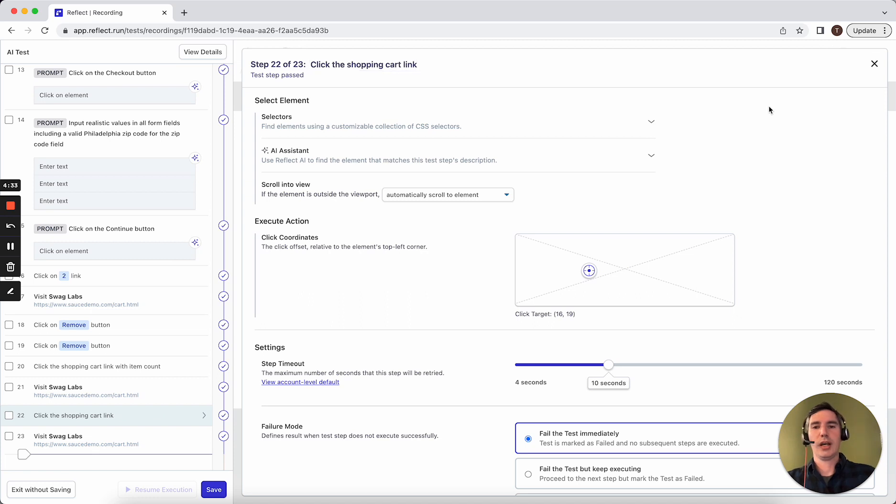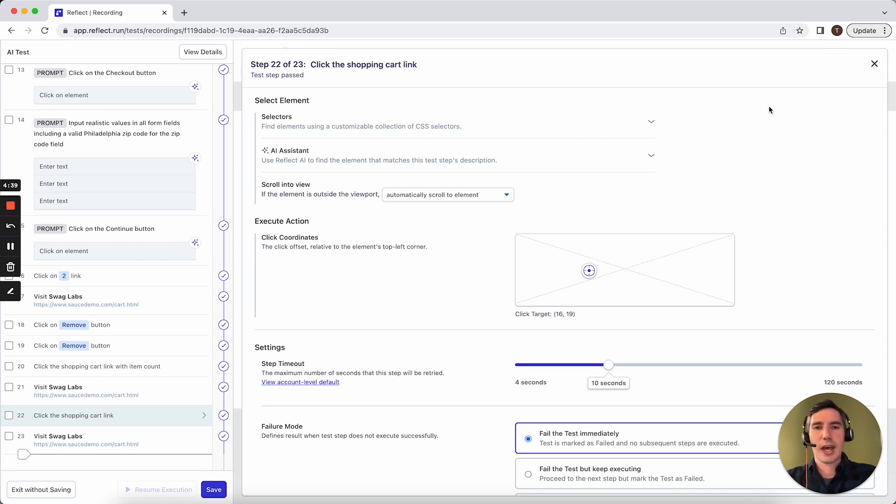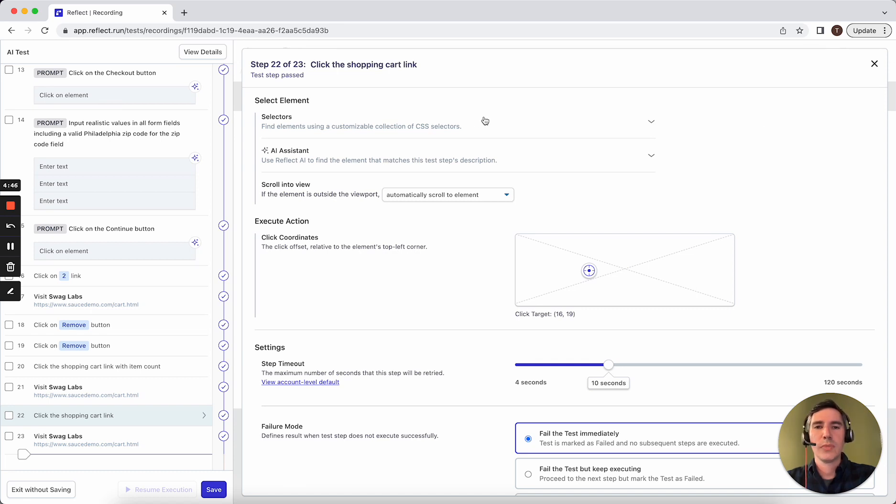So in effect, the better documented your tests are through these test step descriptions, the more effective the AI is at executing this step, even when there's large scale changes, which make all the existing selectors invalid. Thanks for watching and happy testing.